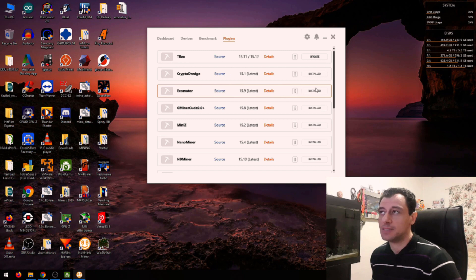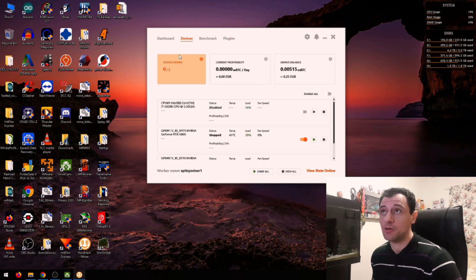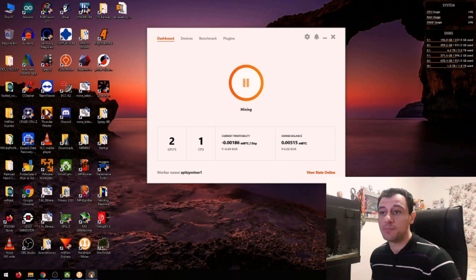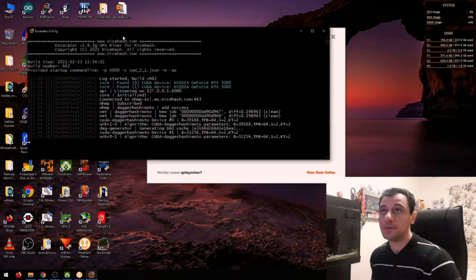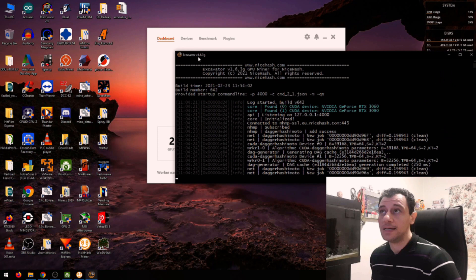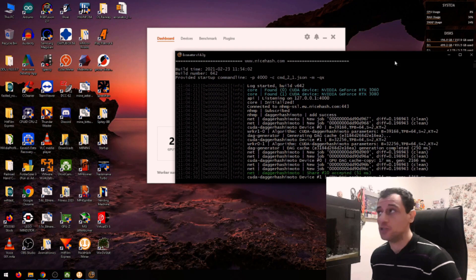It's saying installed, but I know for sure that there's an update. So if I just quickly start mining, go to dashboard and start mining. If I bring up Excavator here, it's using version 1.6.3 G.